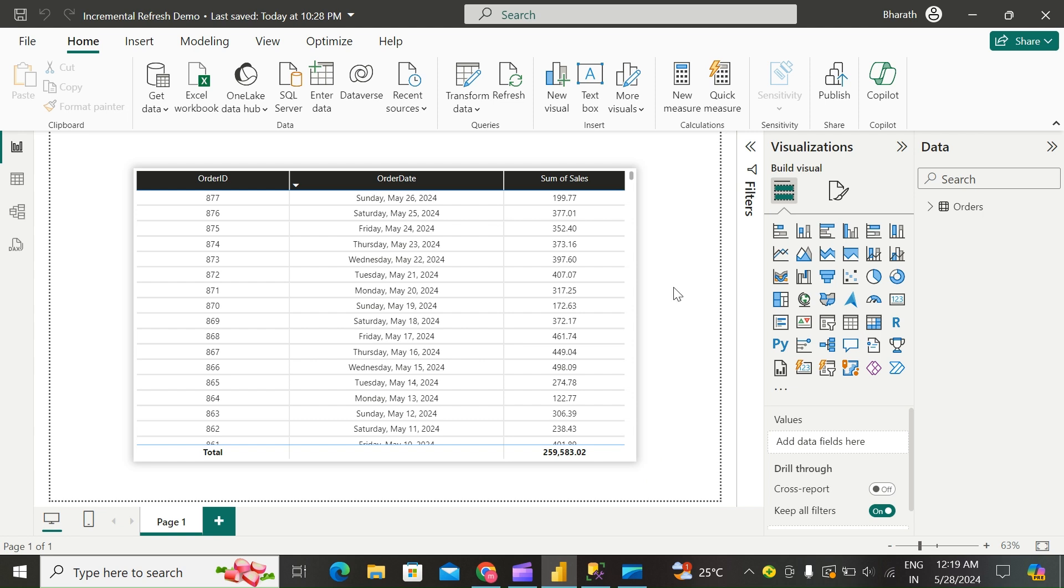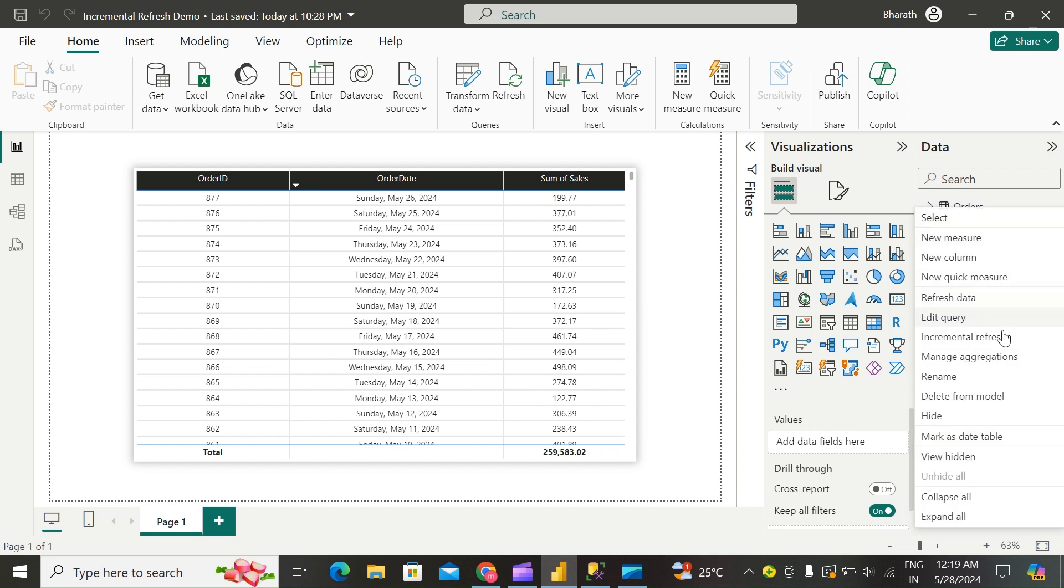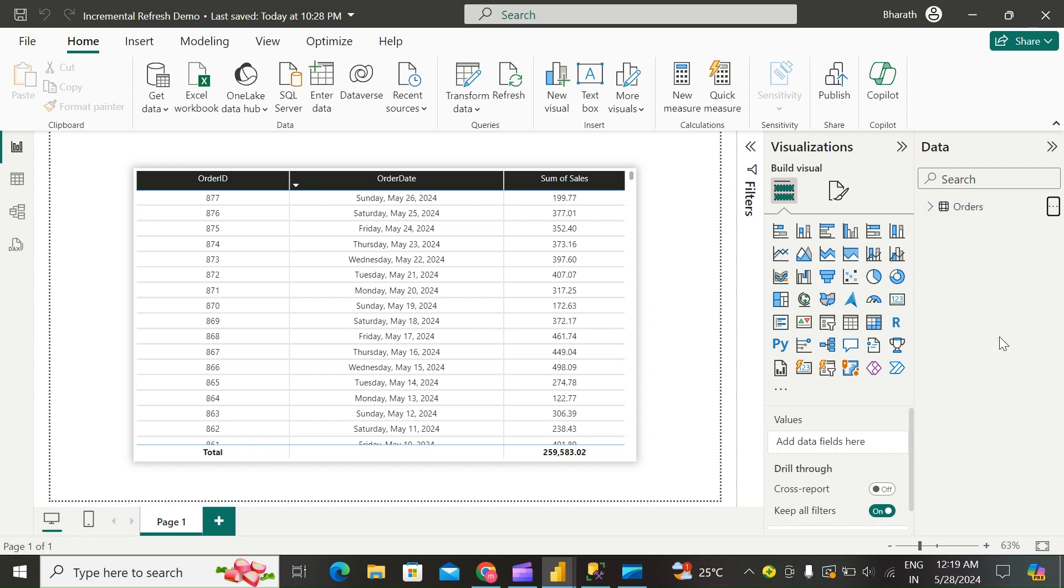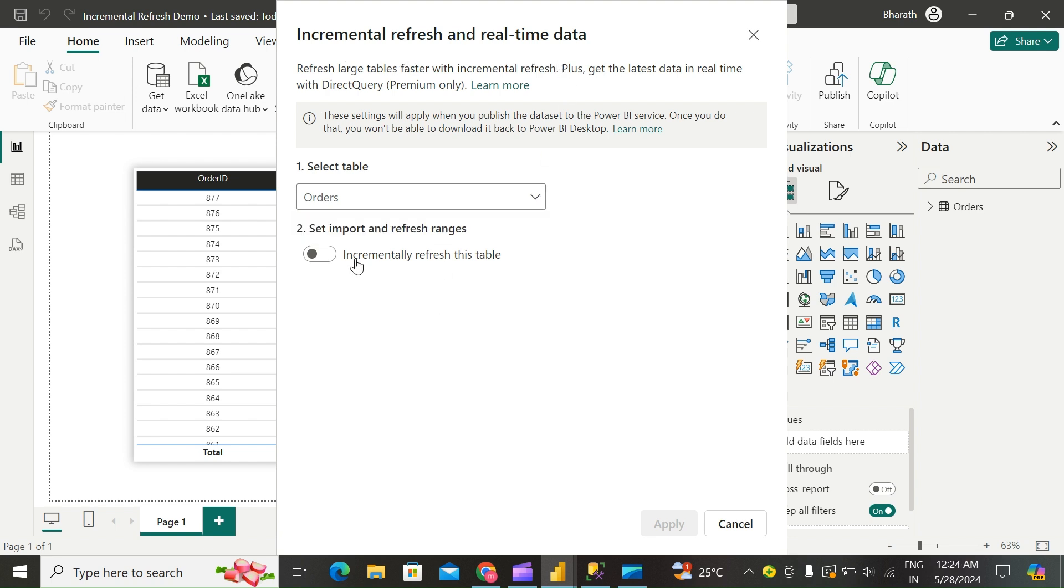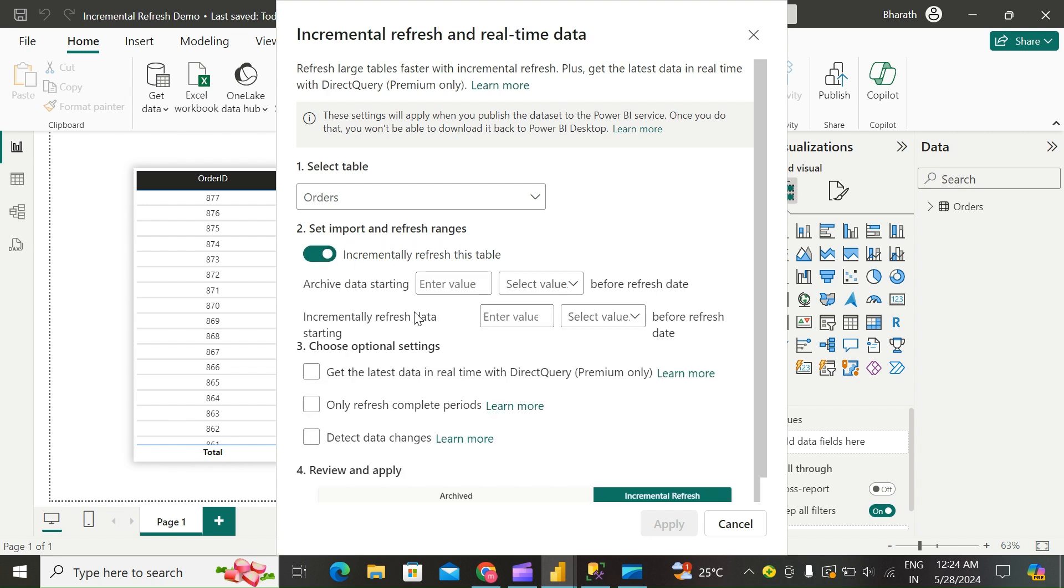In Data View, right-click a table in the Data pane and select Incremental Refresh. In the Incremental Refresh and Real-Time Data pane, verify the table is selected. Under Set Import and Refresh Ranges, move the slider to On. If the slider is disabled, it means the Power Query expression for the table does not include a filter based on RangeStart and RangeEnd parameters.